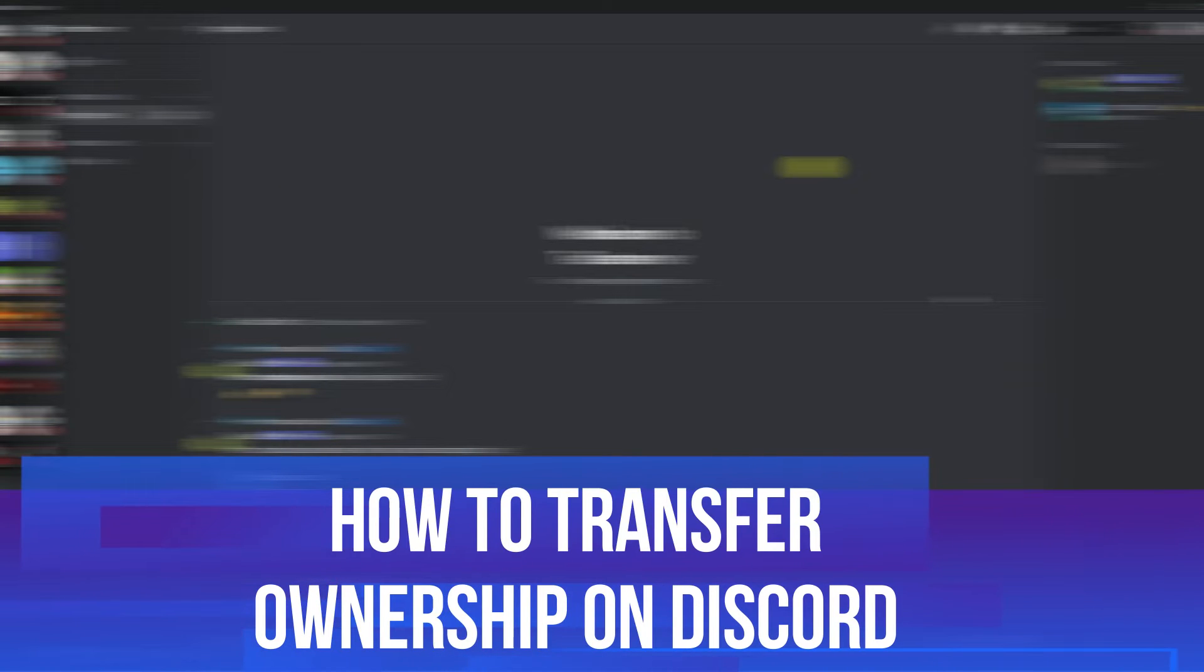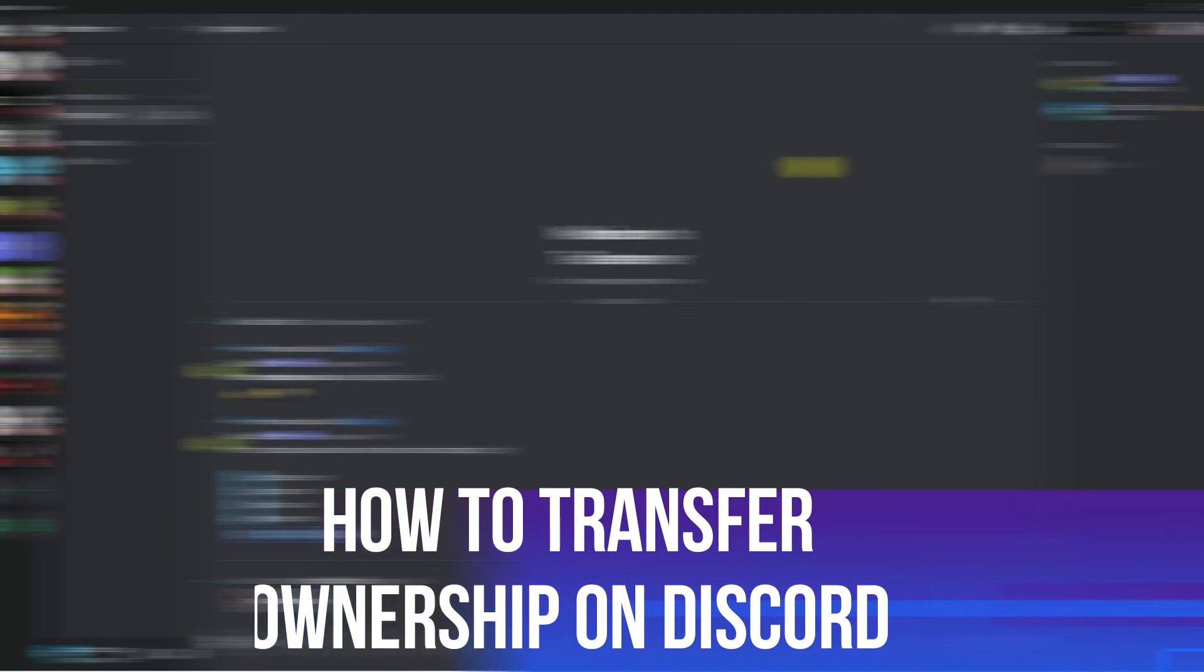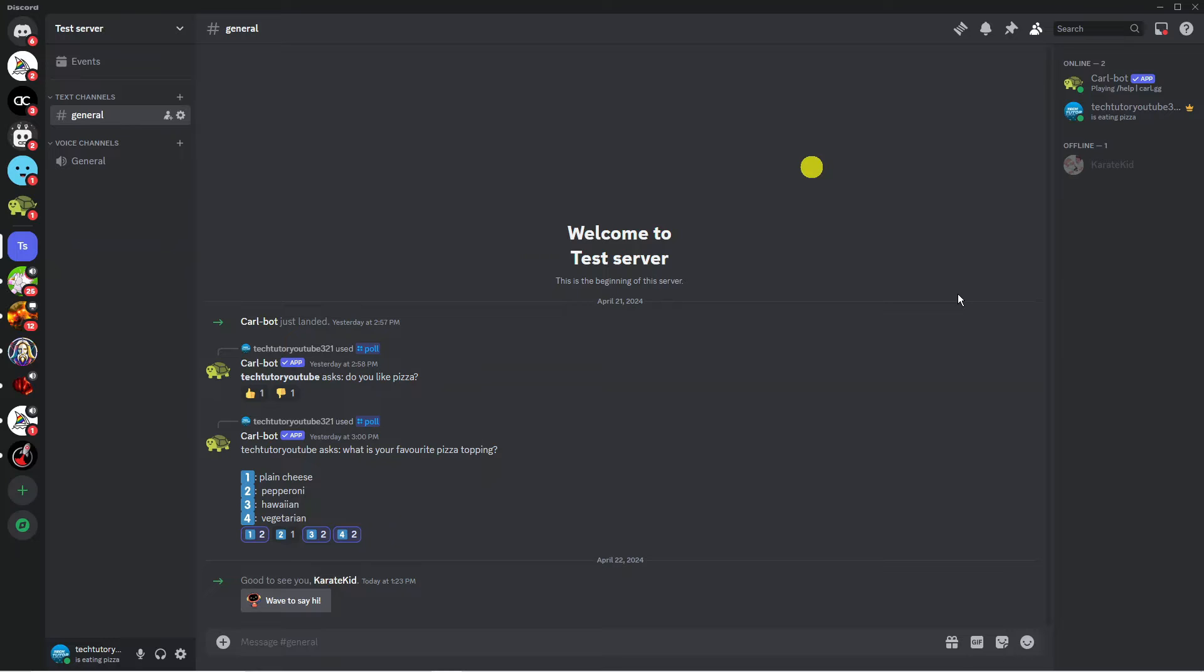In this video I will show you how to transfer ownership on Discord. So let's jump straight into it.